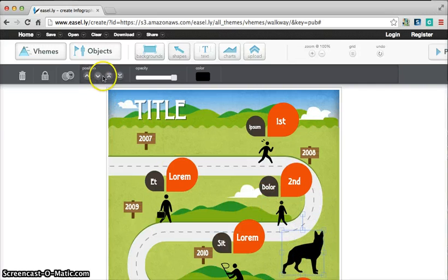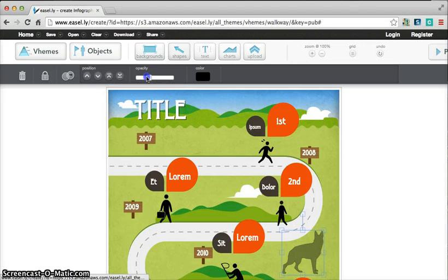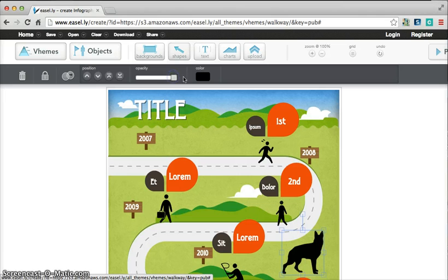You can also position them in front of or behind objects. You can choose to have it opaque or transparent. You can change the color. There's lots of different things that you can do.